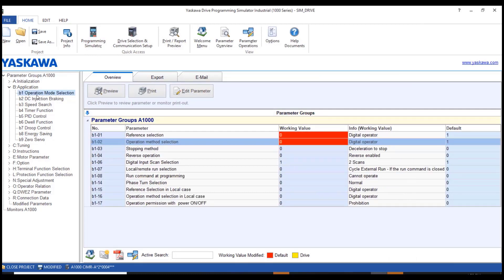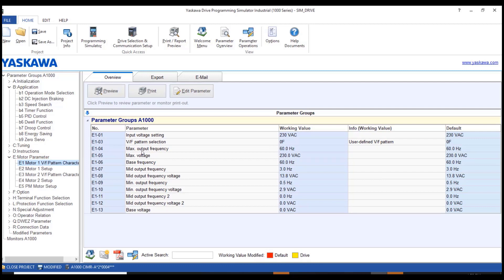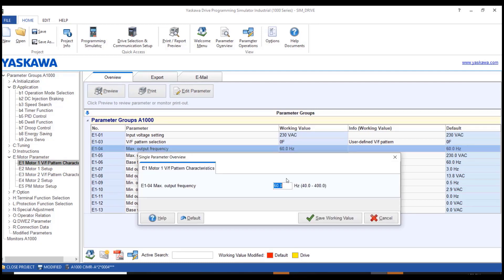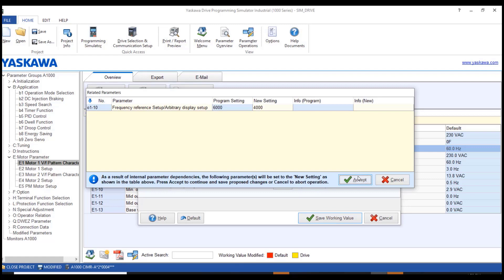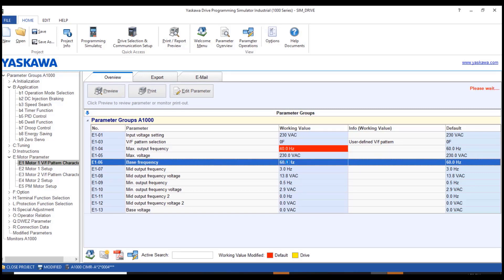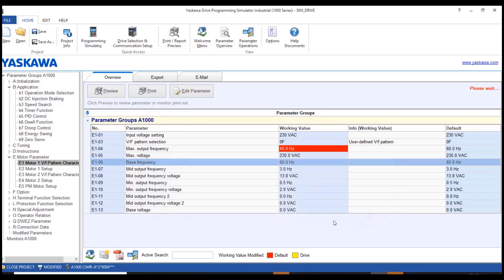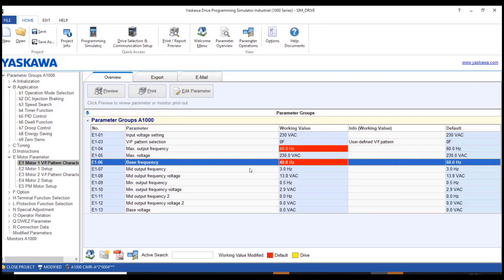If you want to change the maximum frequency, go to group E — motor parameters. Go to E1, where you will find the maximum output frequency, which is 60 Hz by default. You can change it to another value — I'll change it to 40. Click 'Save Working Value' and accept. Also change the base frequency to 40 instead of the default 60. Click 'Save Working Value'.